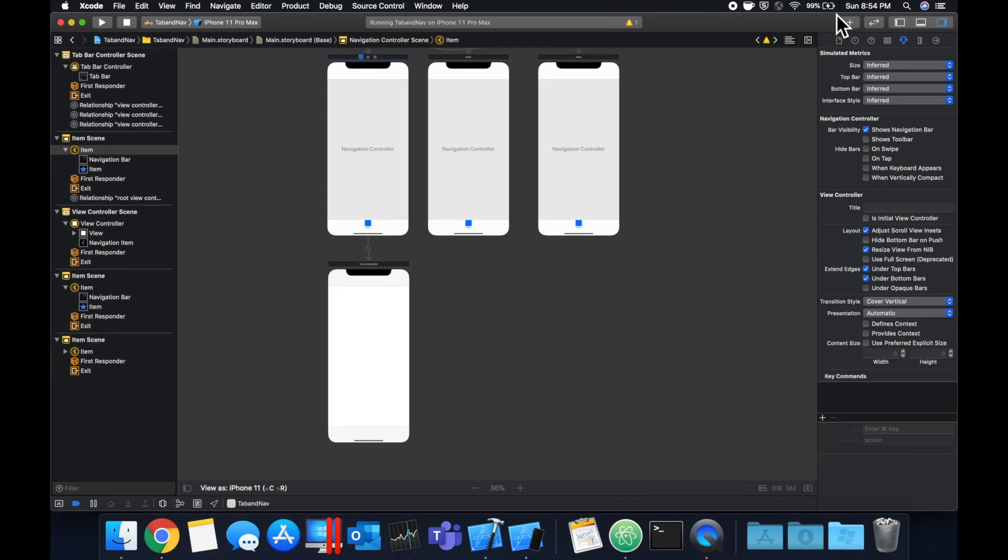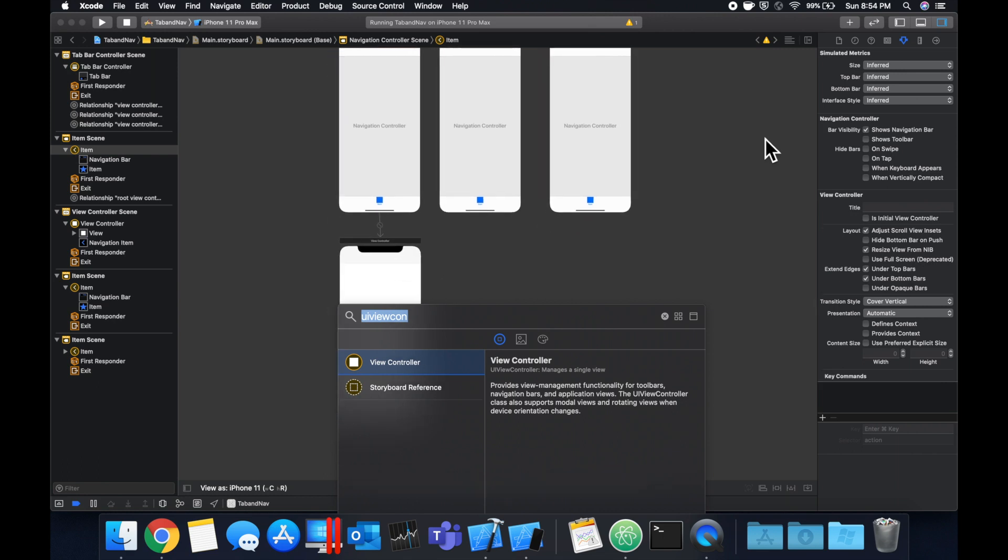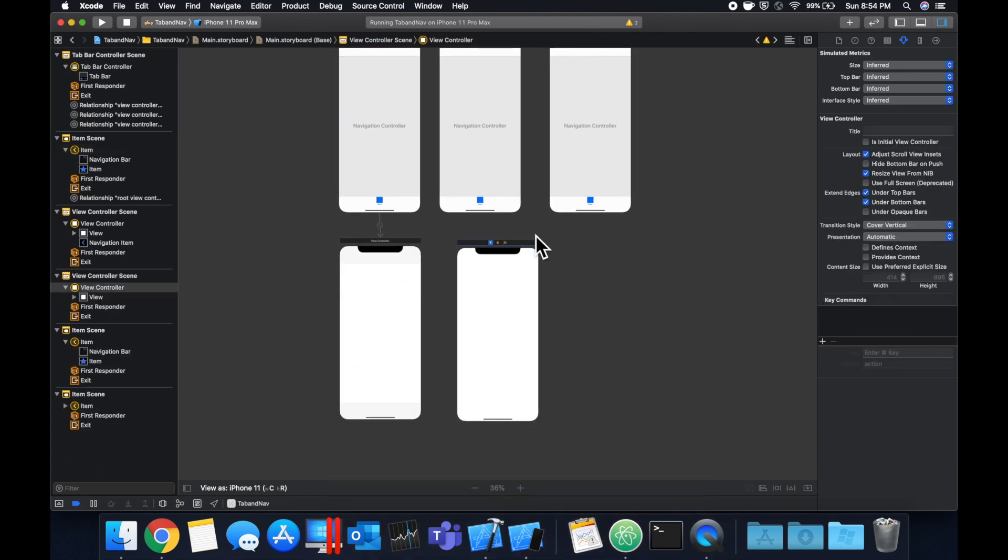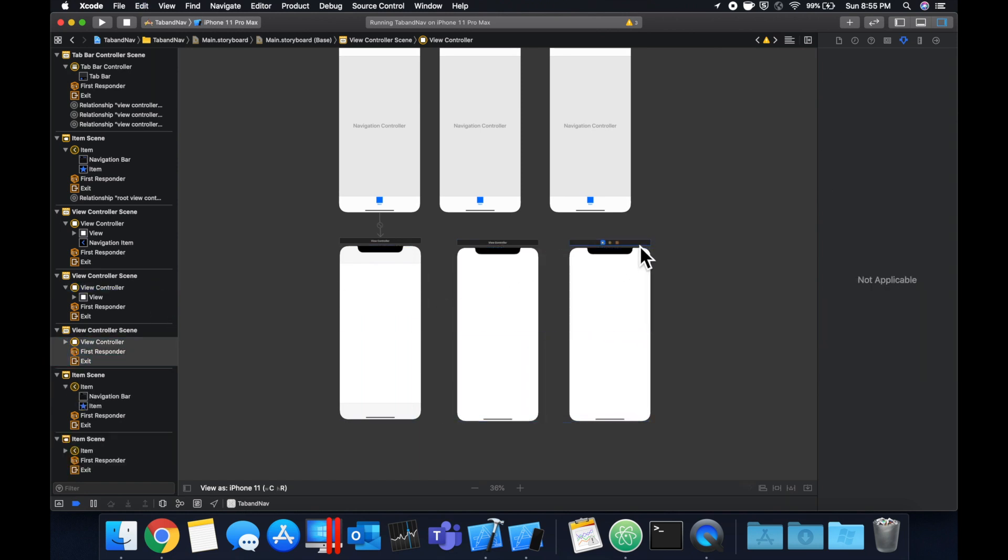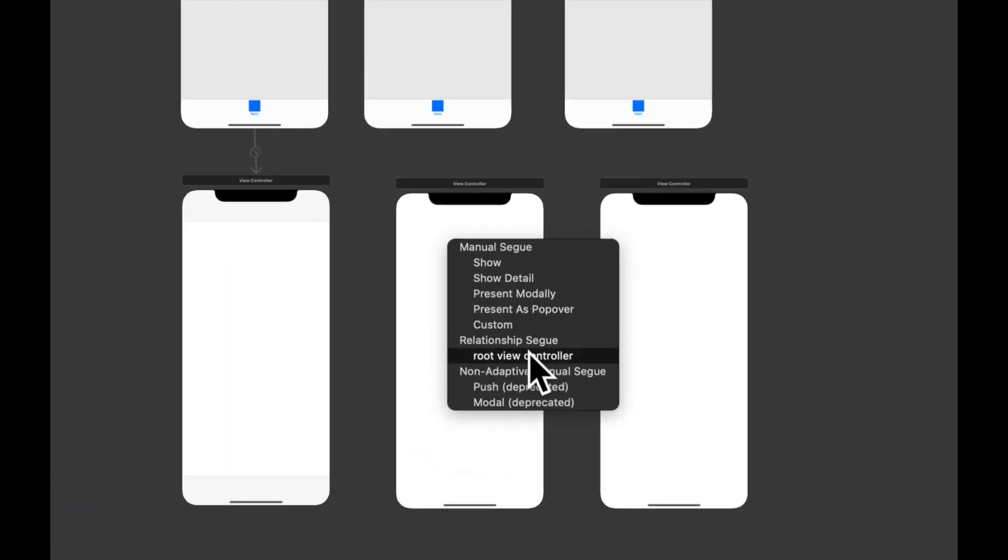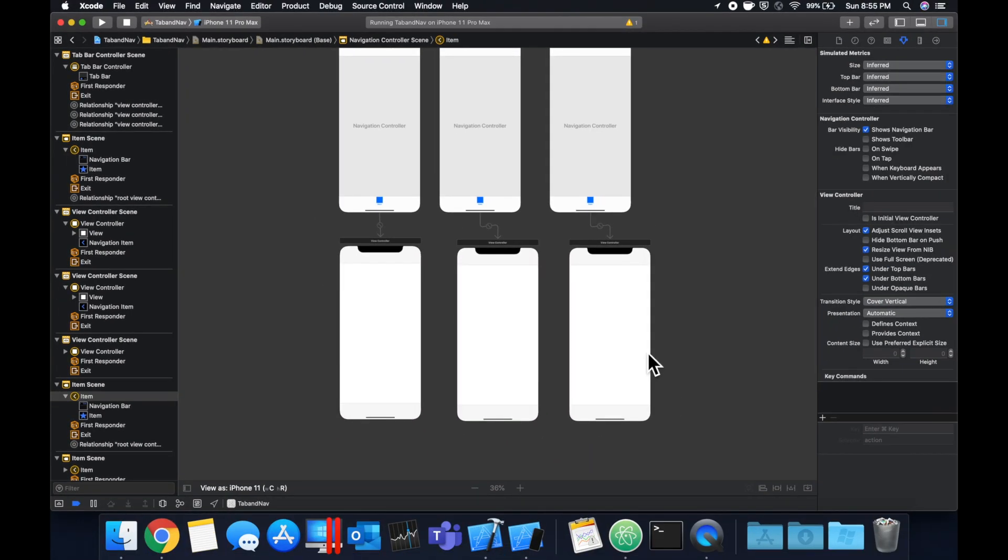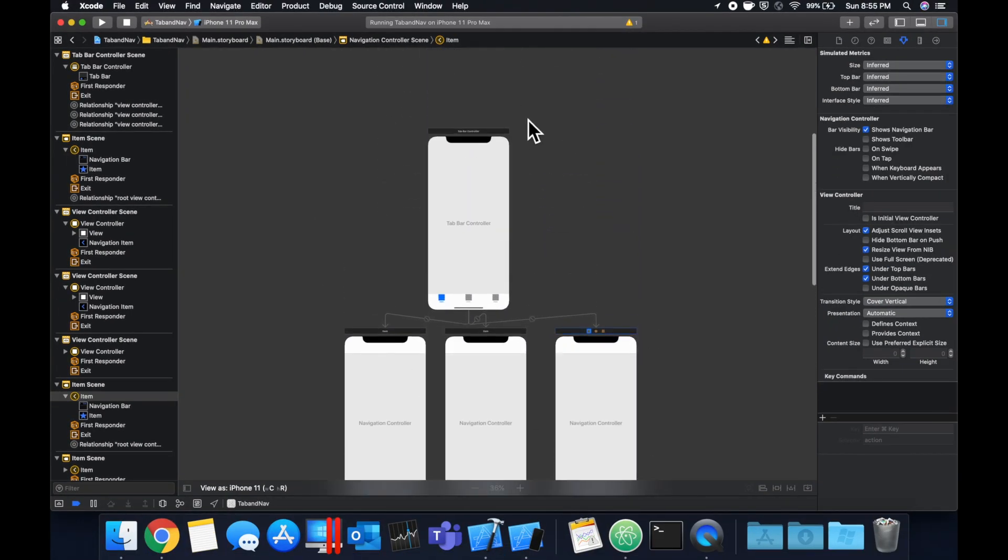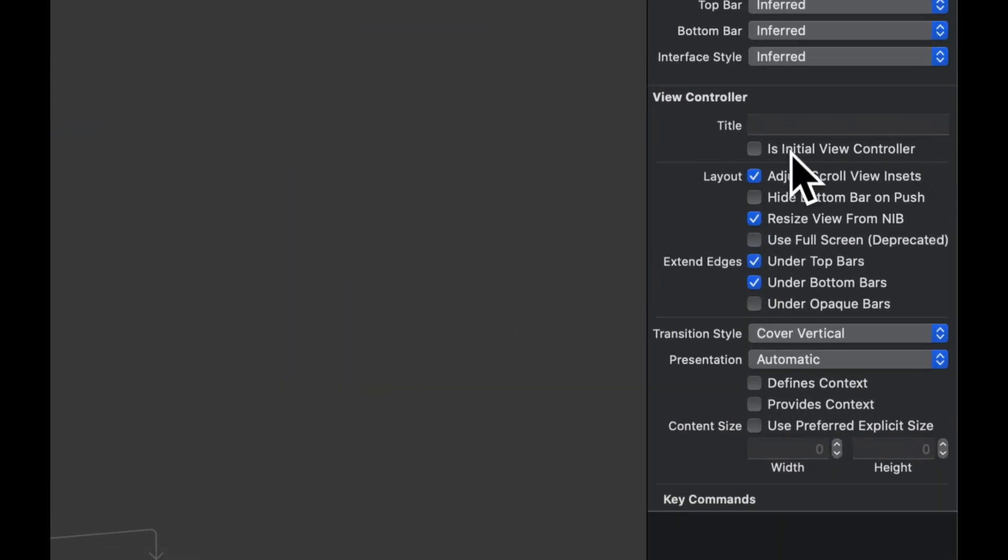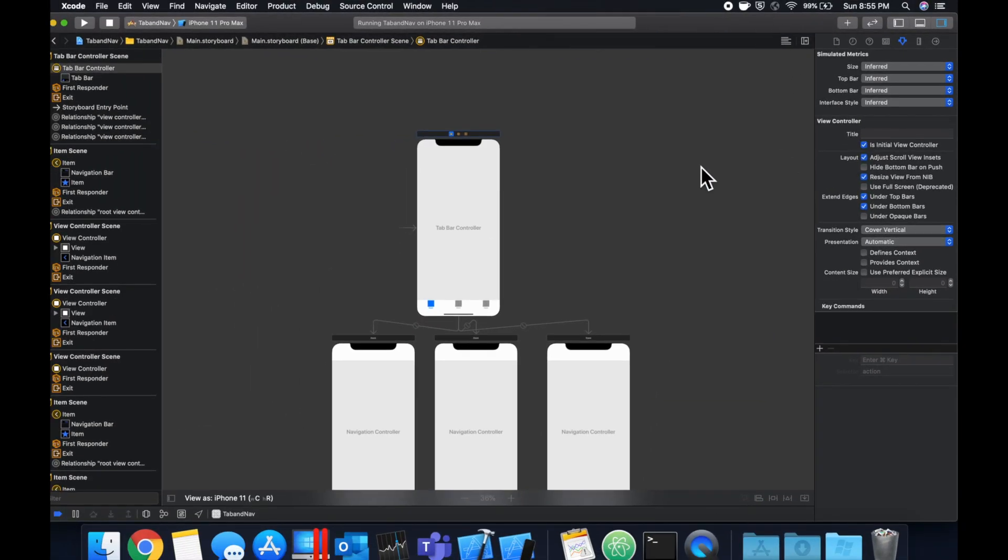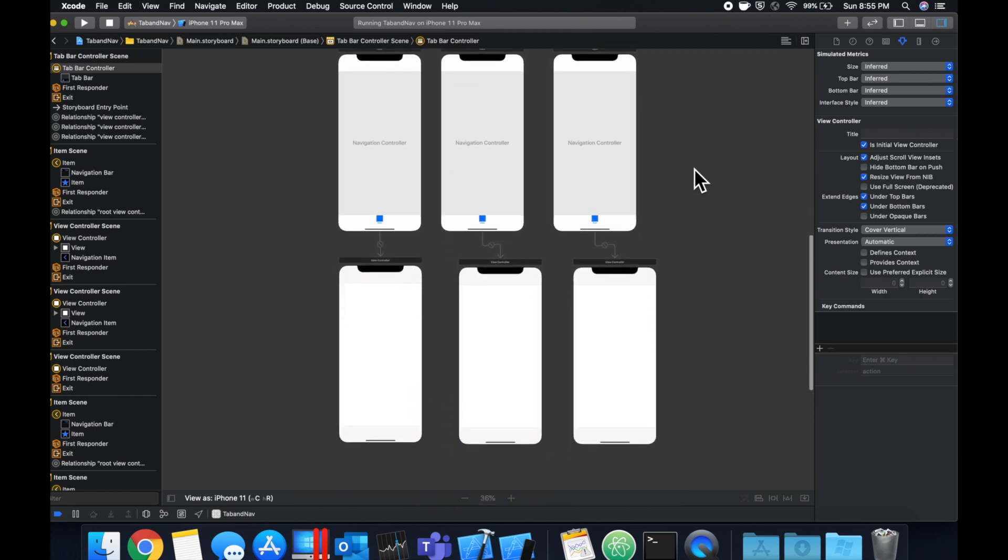I feel like I've said controller like 20 times in this video thus far but bear with me. Drag this one in and copy and paste it because I'm lazy and let's connect them to the navigation controllers. Like so and before we actually run let's select this tab bar controller and in this right panel you want to check this box which makes this the initial controller that the app launches to.